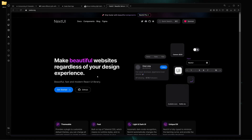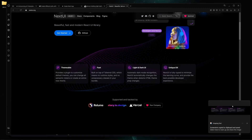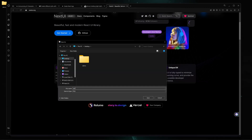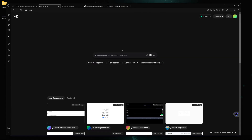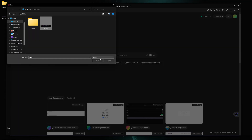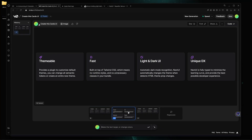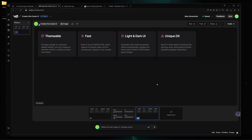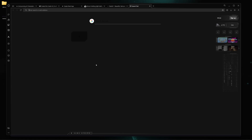Now I'm going to go to the NextUI website and take a screenshot of the cards UI. I'll save it to my desktop as 'next-ui', then go back to v0 and click the upload image button. I'll select the image and provide the prompt: 'create this cards UI.' Here is version one, version two, and version three. Looking at the code, it's importing something from shadcn/ui.